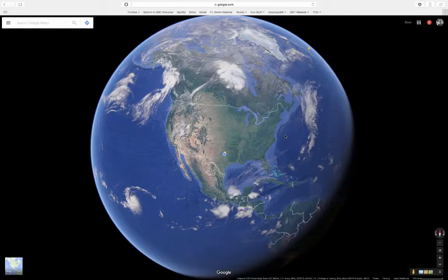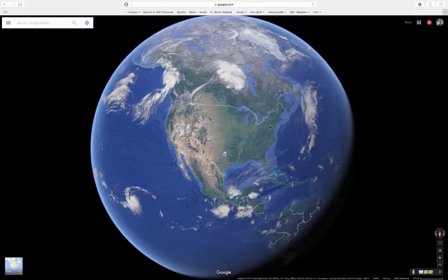I think a fun example or analogy to think about this is the earth. At this level, we can see that we're looking at the earth, focused in on the United States, and we can see the boundaries of the US clearly laid out — at least the lower 48 states.